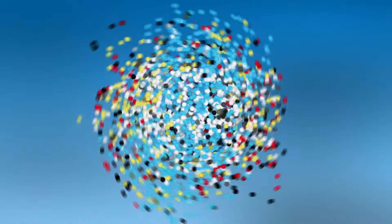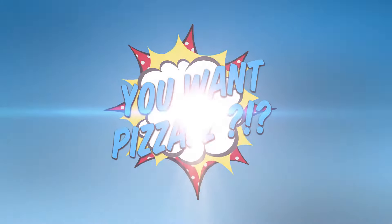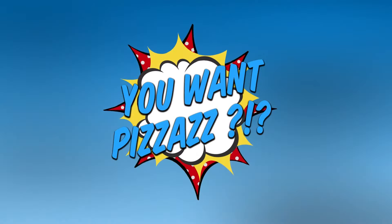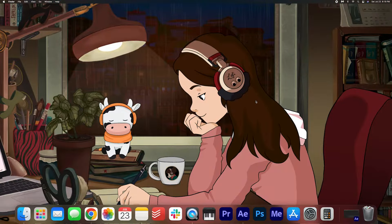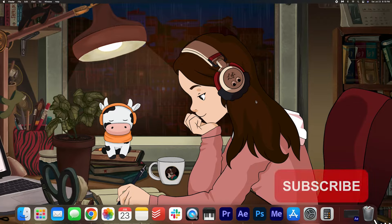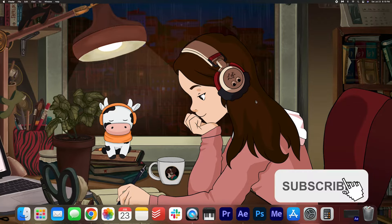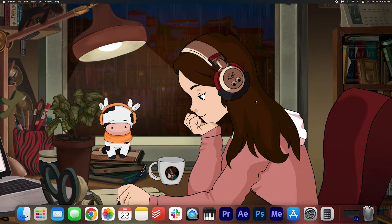Hey folks! Welcome back to the YouWantPizzazz channel. Today you're going to be learning how to create simple rolling credits in After Effects. It's really easy to do. Let's jump right into it.